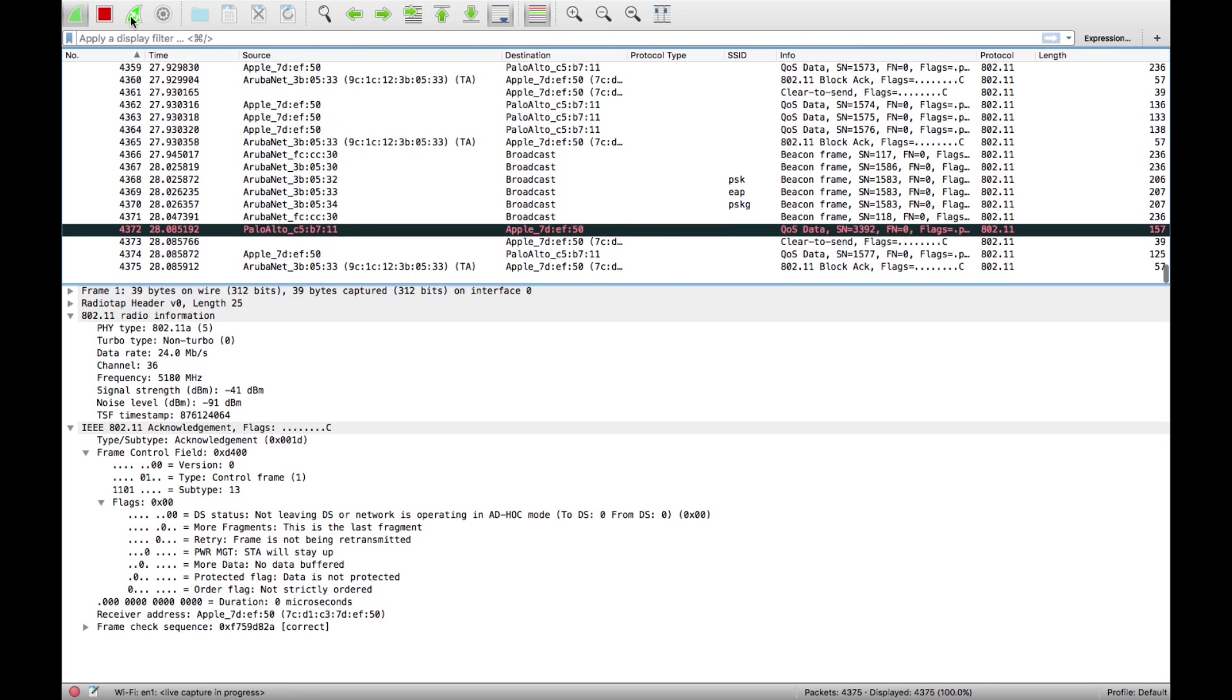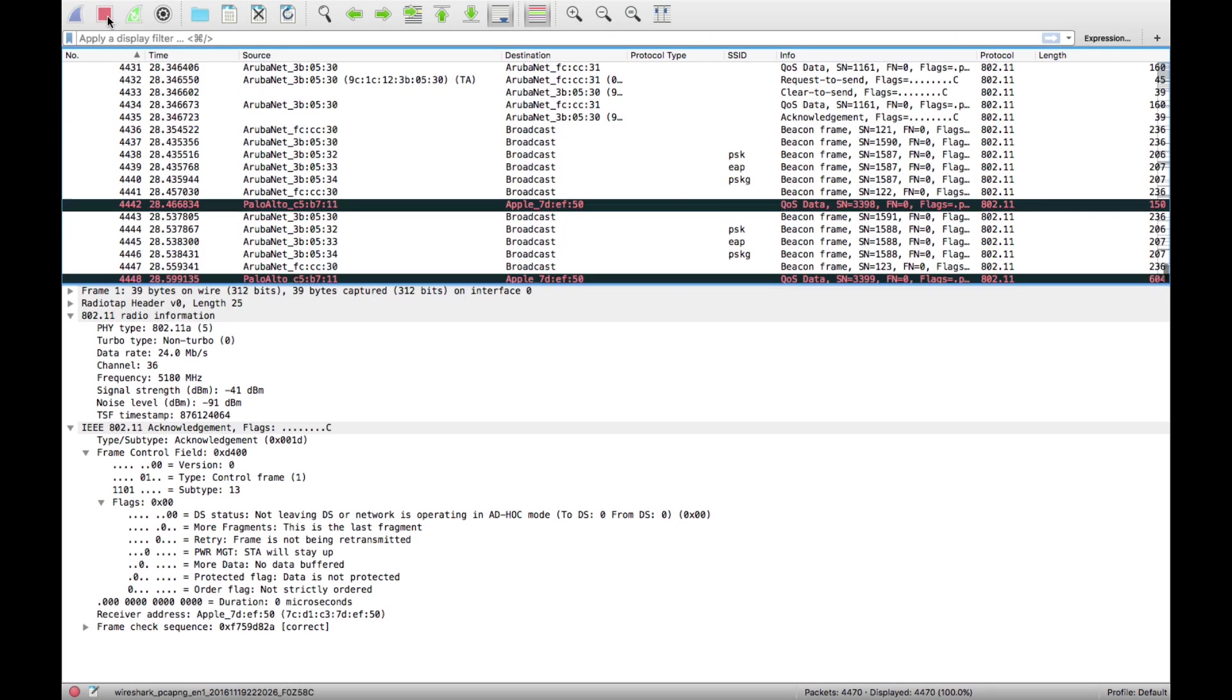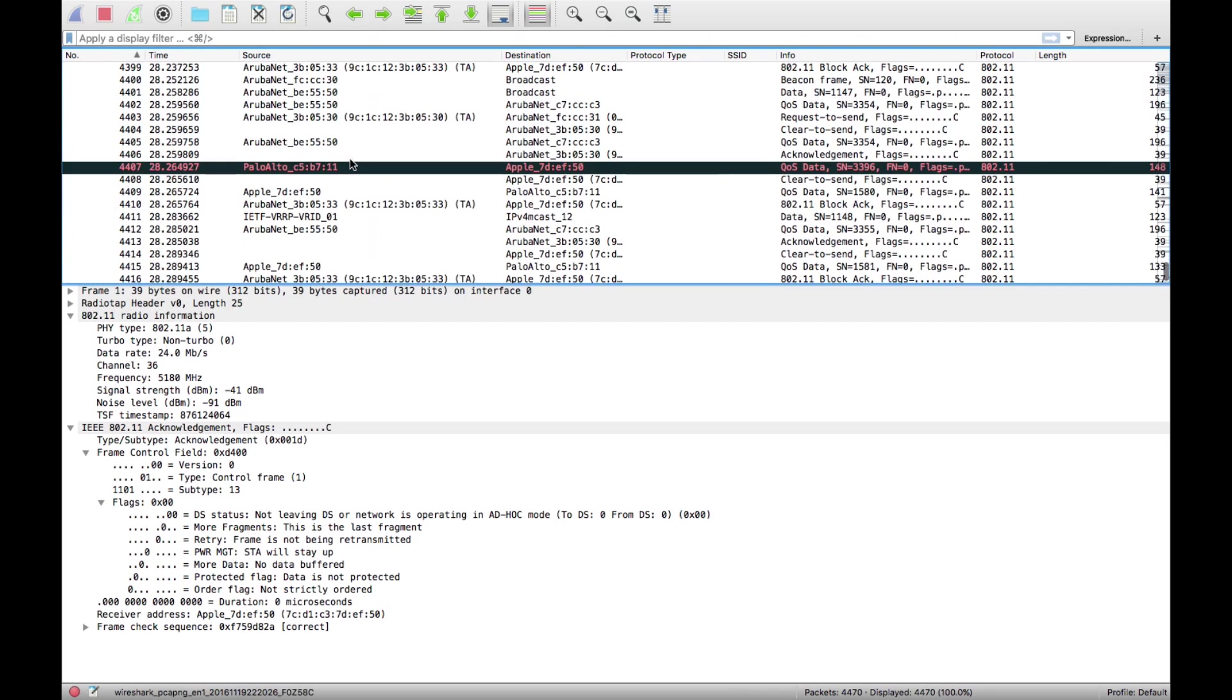I'll stop this capture now. I've got all these packets here and I want to see just the ones from the phone.